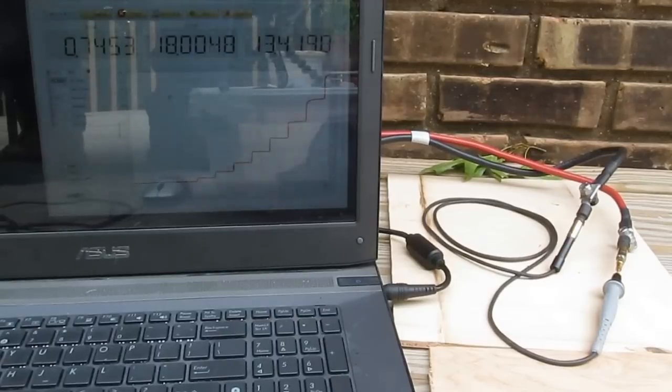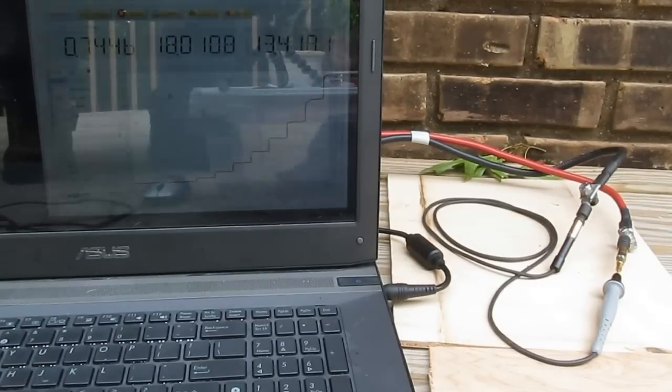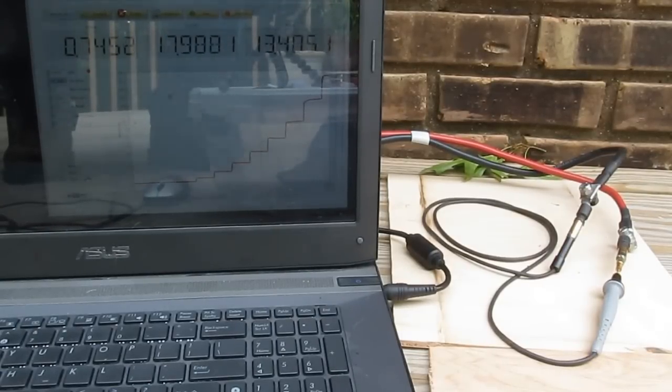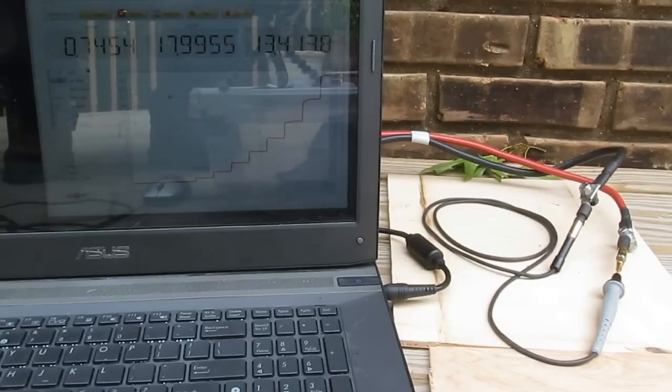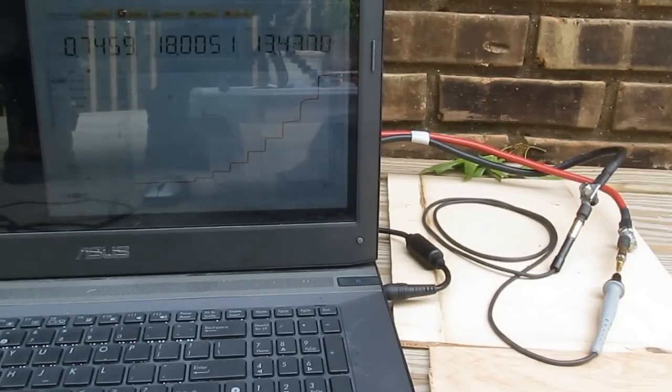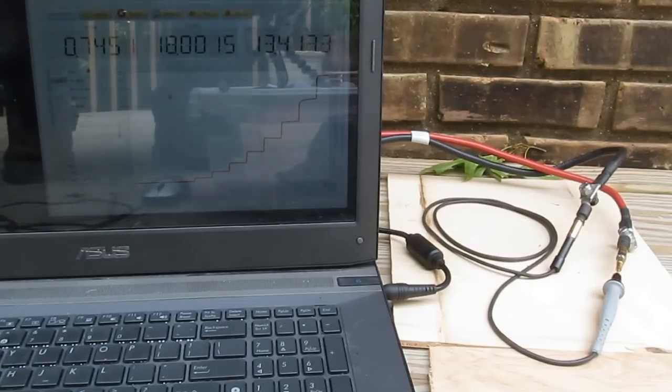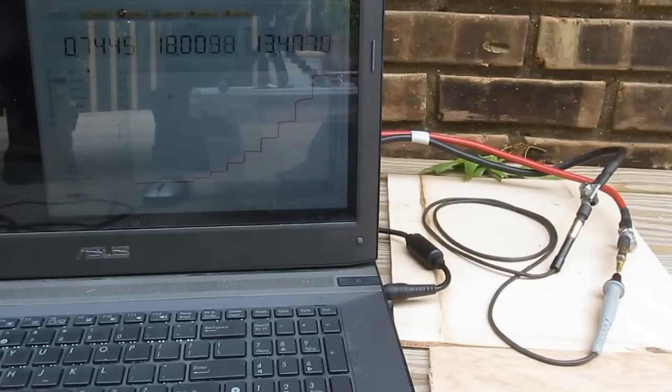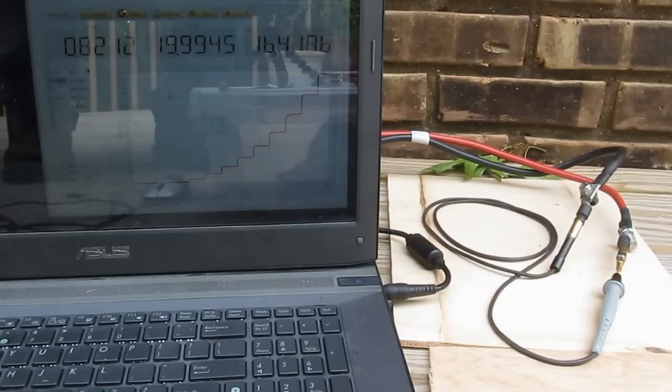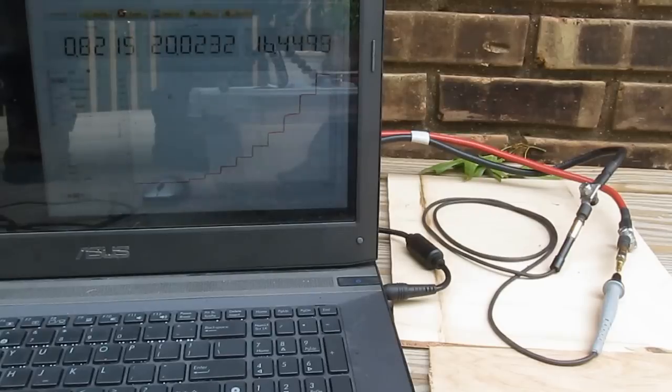This Probe Master probe is also roughly 46 inches. You can see at 18 amps it's dissipating roughly 13.5 watts and dropping roughly 750 millivolts. Not too surprised the wattage is a little higher about 16.5 amps.